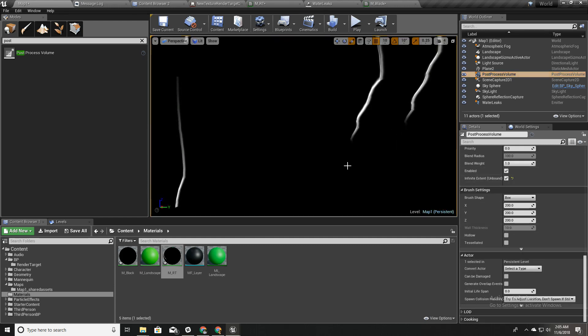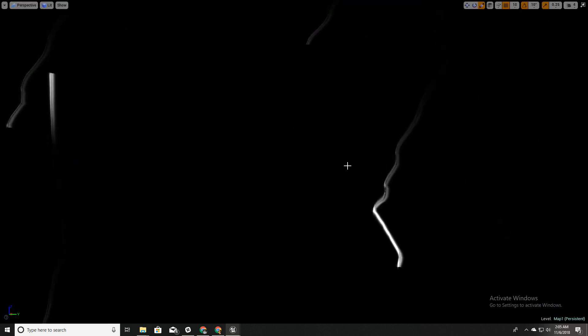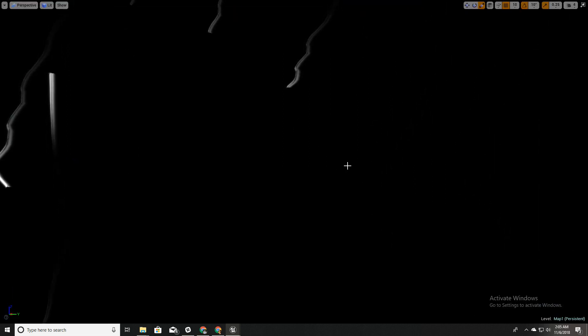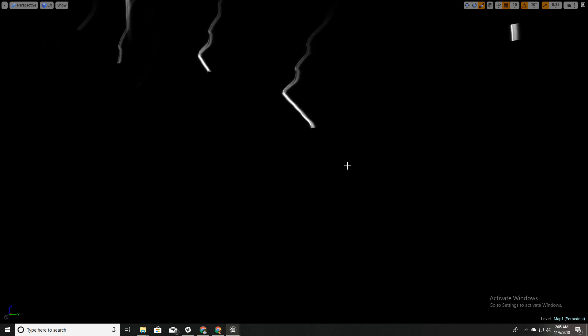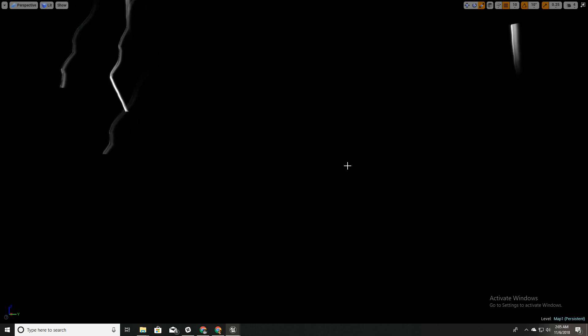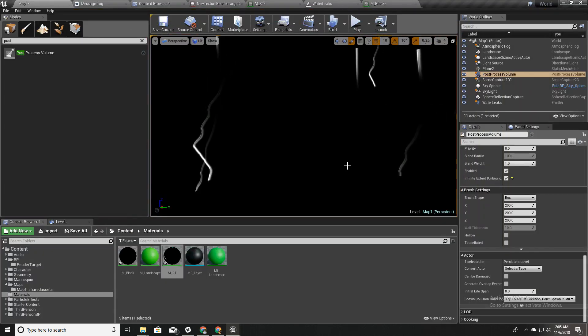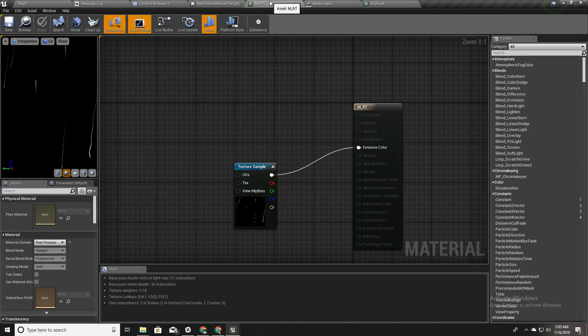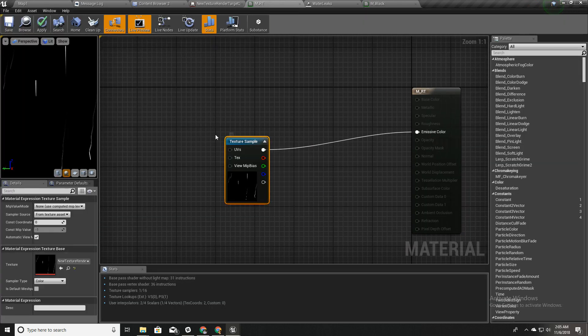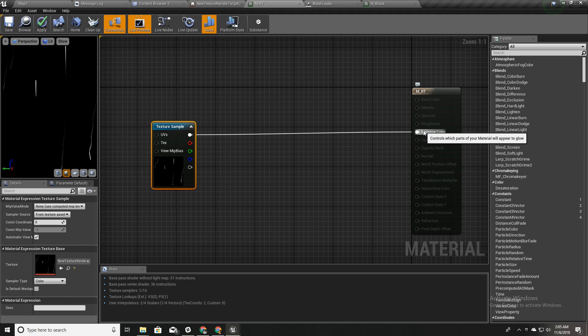Now we can again see this effect clearly. The problem is now we don't see our landscape or our level. To do that, this is how it's done.